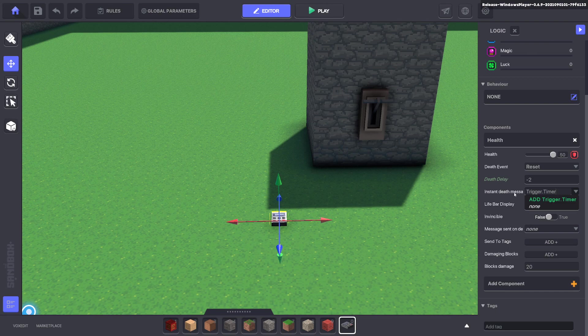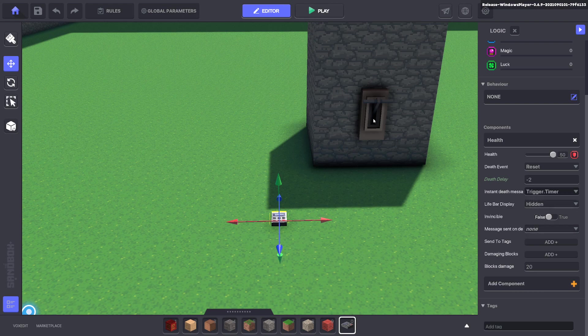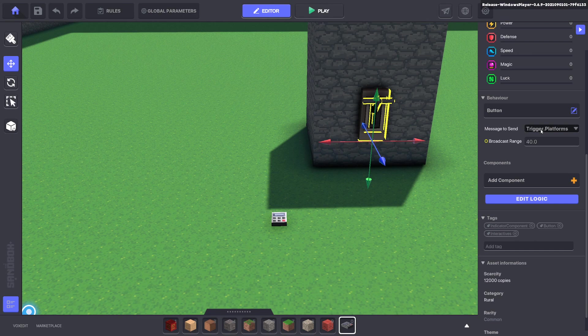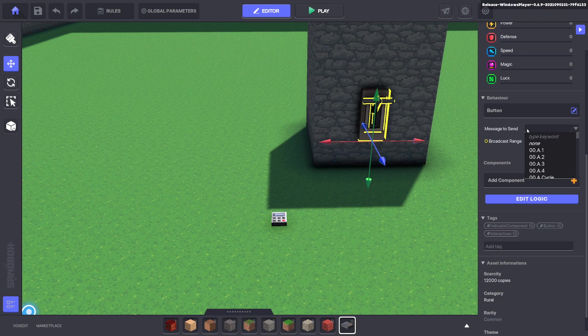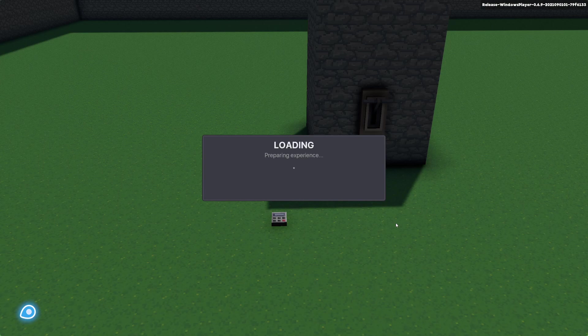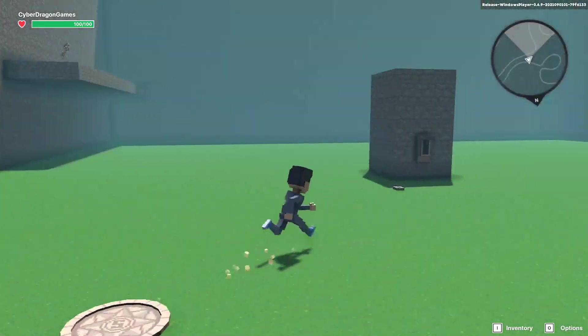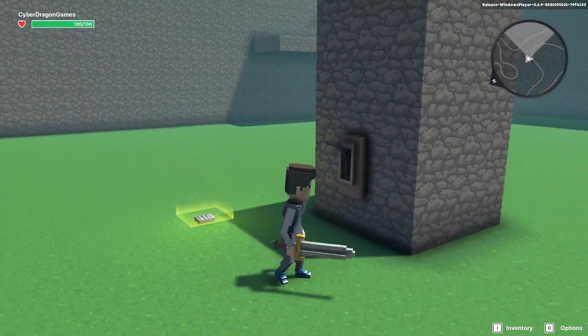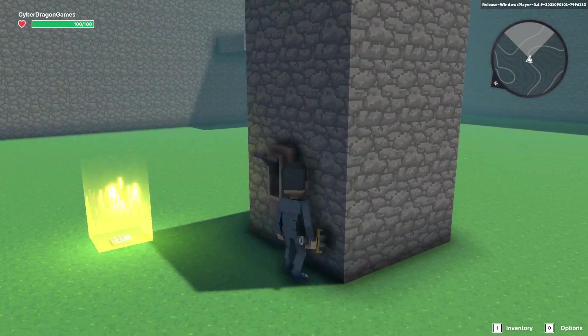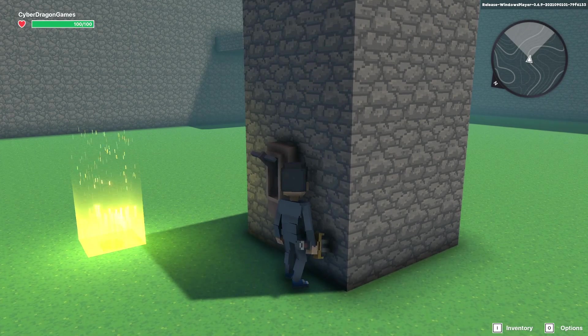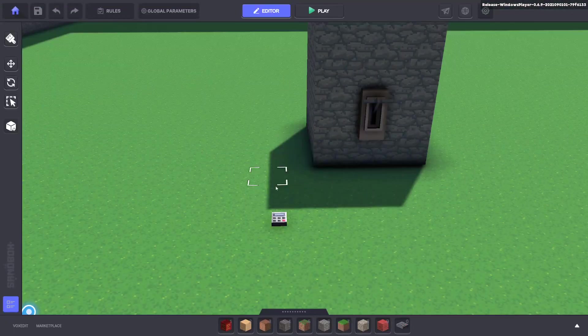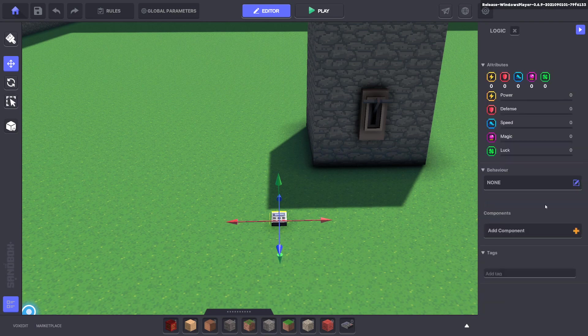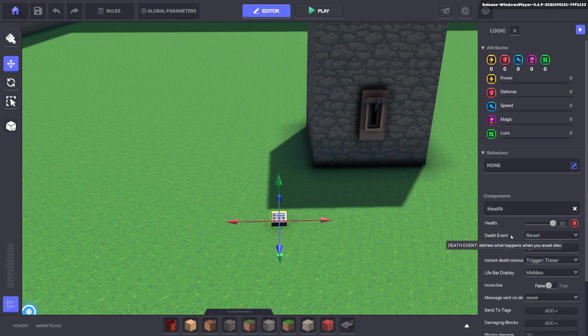And we can send that death message from this button here. So when we push this button we're going to change the message from trigger dot platforms to trigger dot timer. Excellent. And if we test that out we can push the button. You can see our health component dies. And the more we push it the more it dies. And it keeps coming back alive because we have selected for reset on death event.